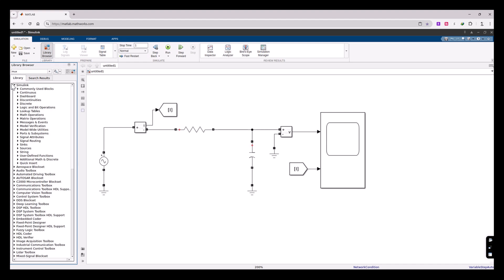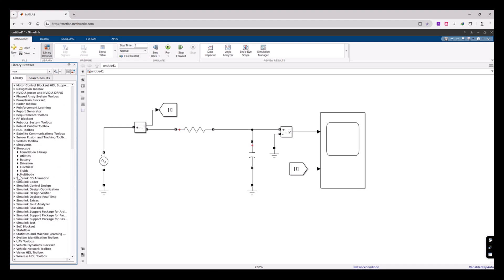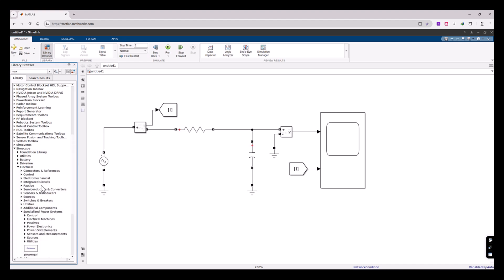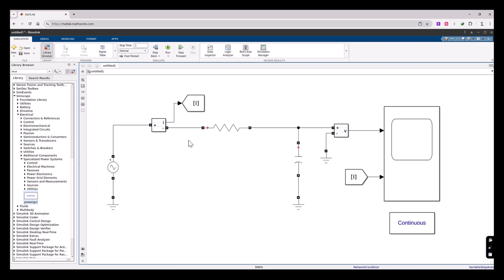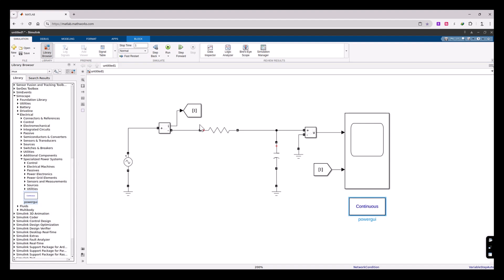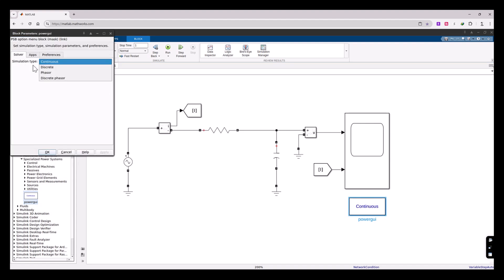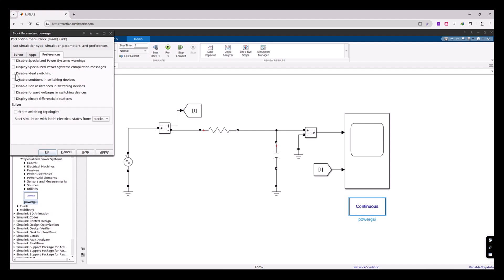Go back to the Simscape toolbox, then to the Electrical library, Specialized Power System sub-library, and here is the PowerGUI component. Drag and drop it onto the canvas. If you double-click on it, the simulation type is set to Continuous by default, which is what we want for transient simulation. In the Preferences tab, it is good practice to check the three options that disable the snubbers, the R-on resistance of switching devices, and the forward voltage of switching devices, to make simulation simpler and faster. Click OK.